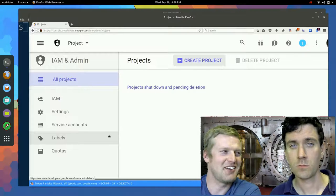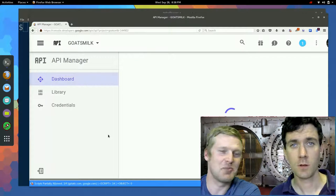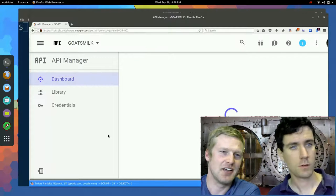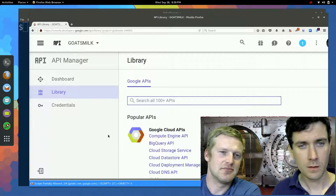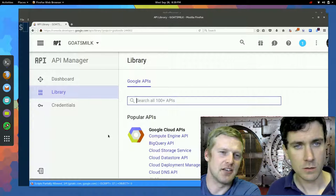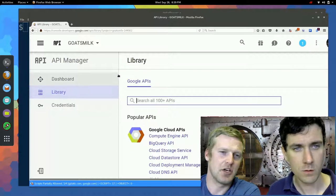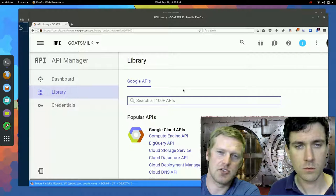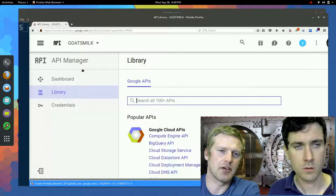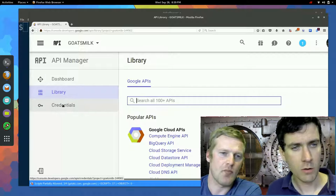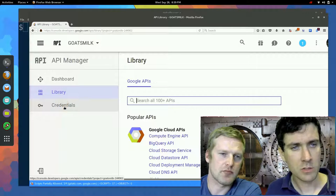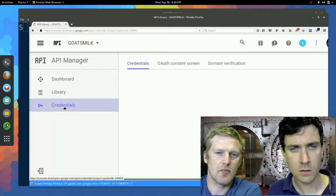Once it's created, it'll drop you into the APIs key manager. And from here, we can just jump right on down into credentials on the left. So yeah, right over here on the left, you can see credentials. We'll click on that.